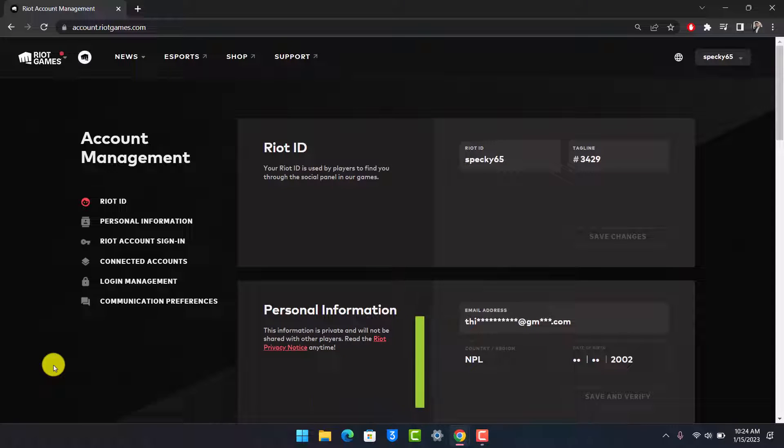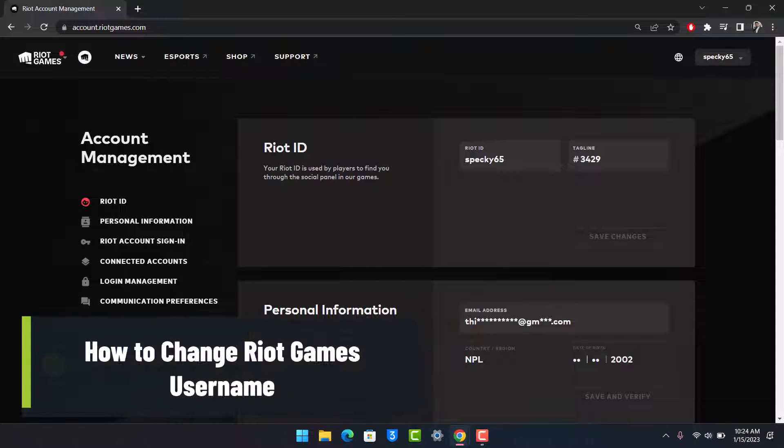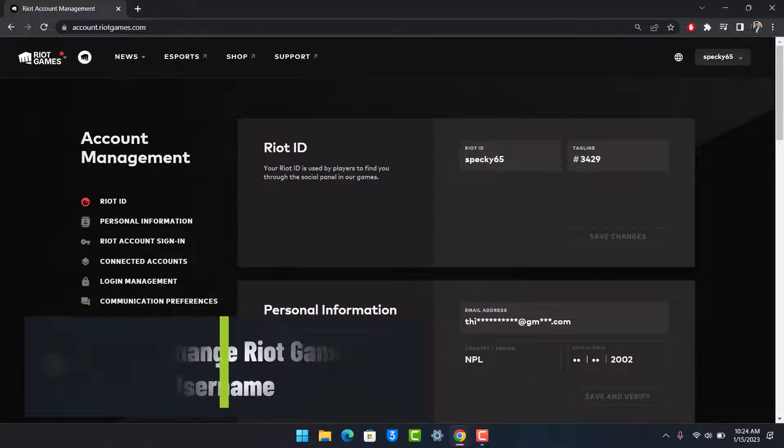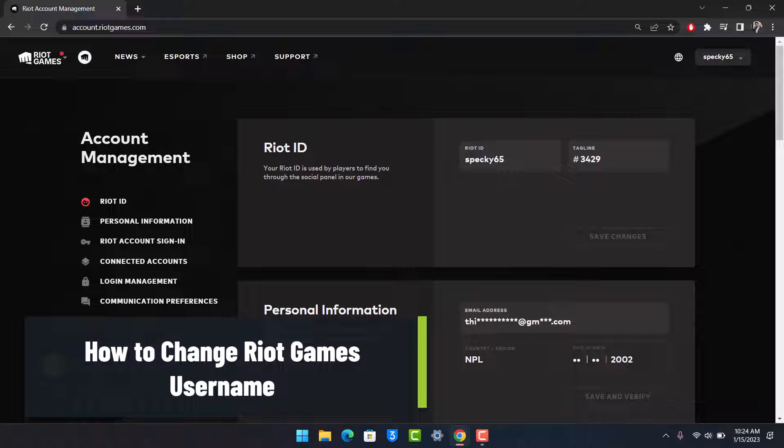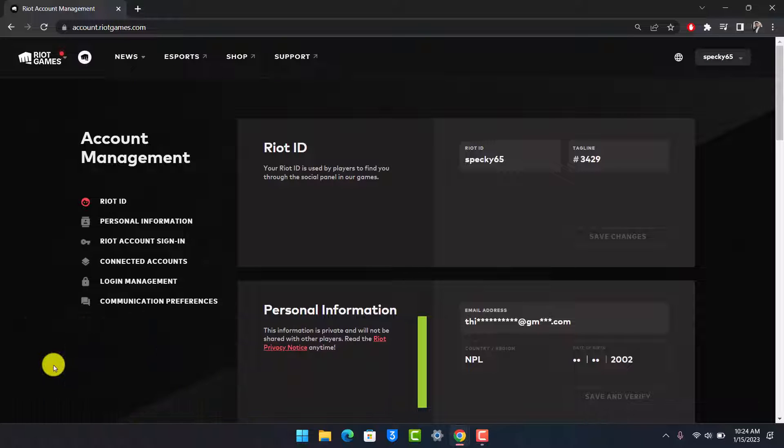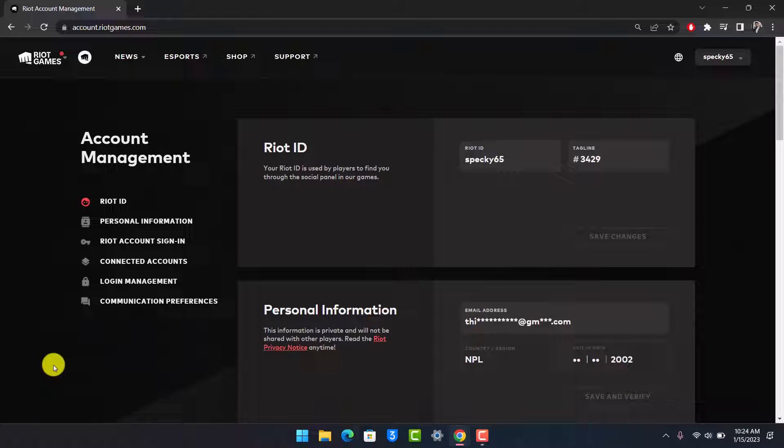How to change your Riot Games username. Hey everyone, welcome back to our channel App Guy. In this video, I will show you how you can change the username for your Riot Games account, so just make sure to watch the video till the end.